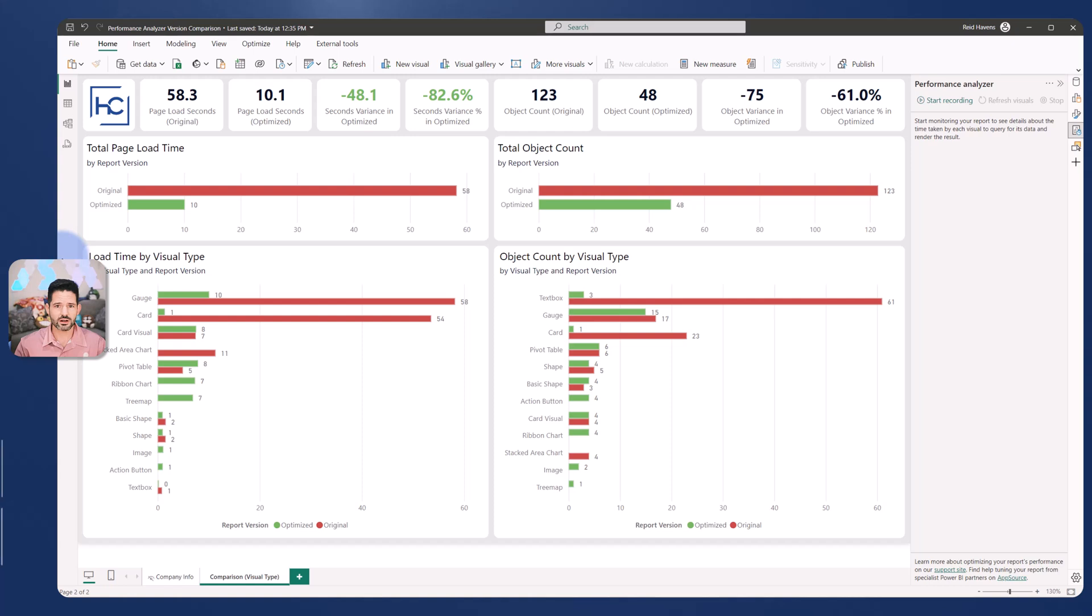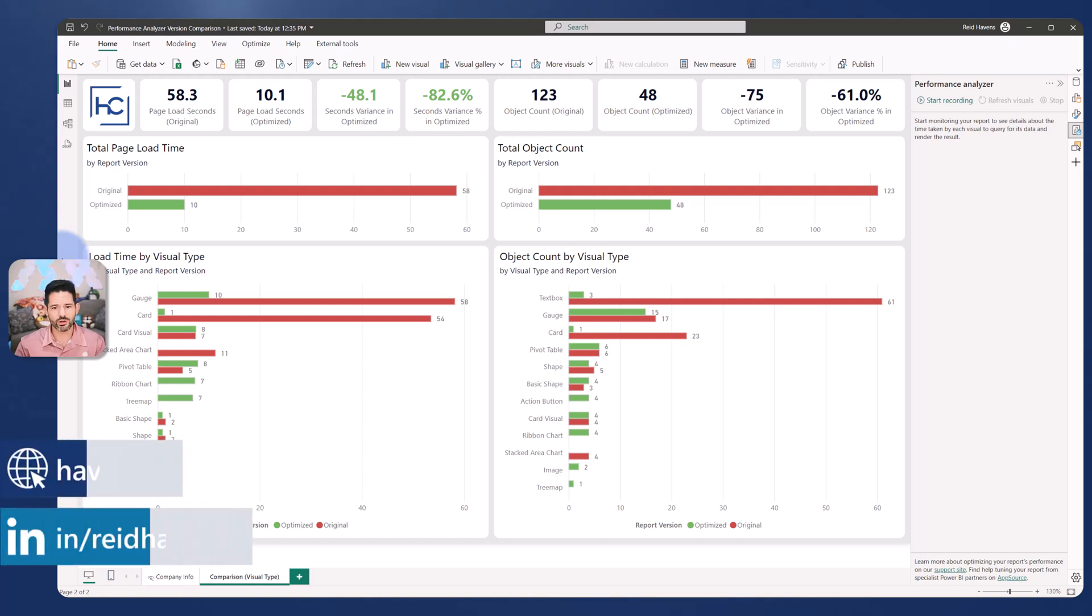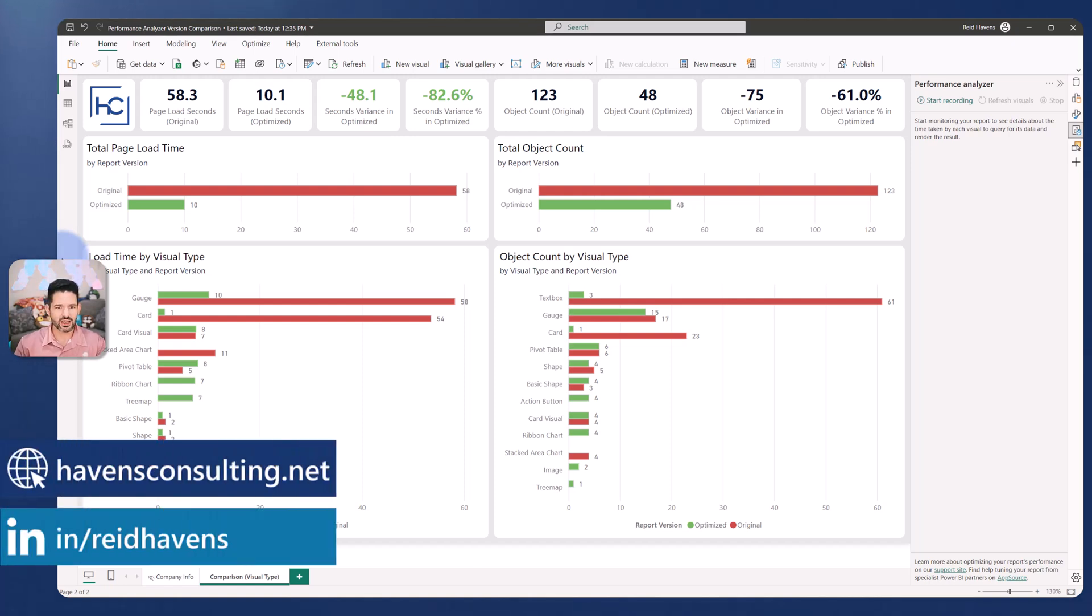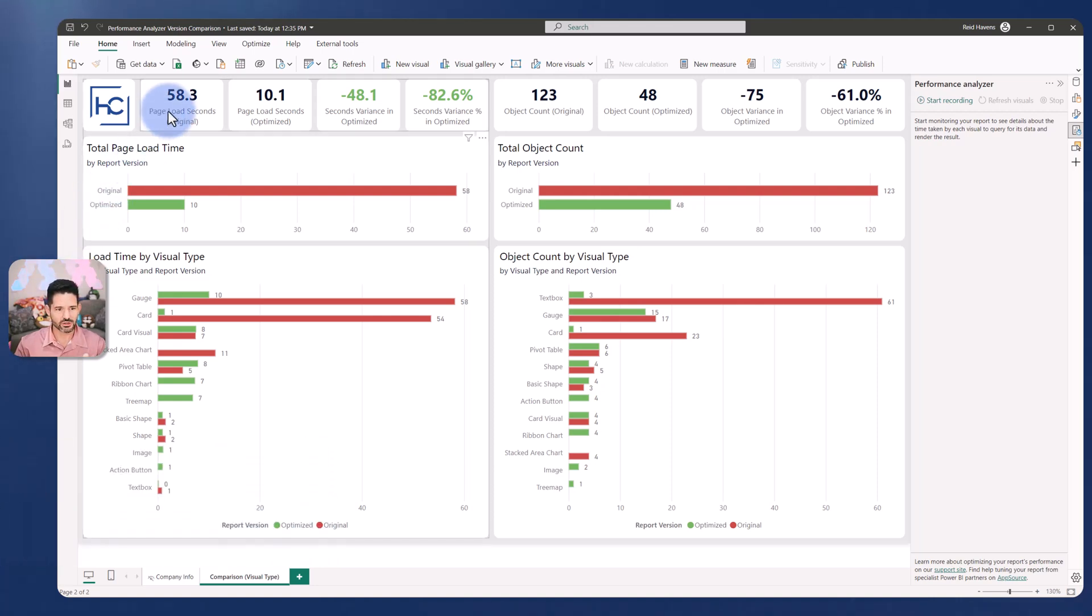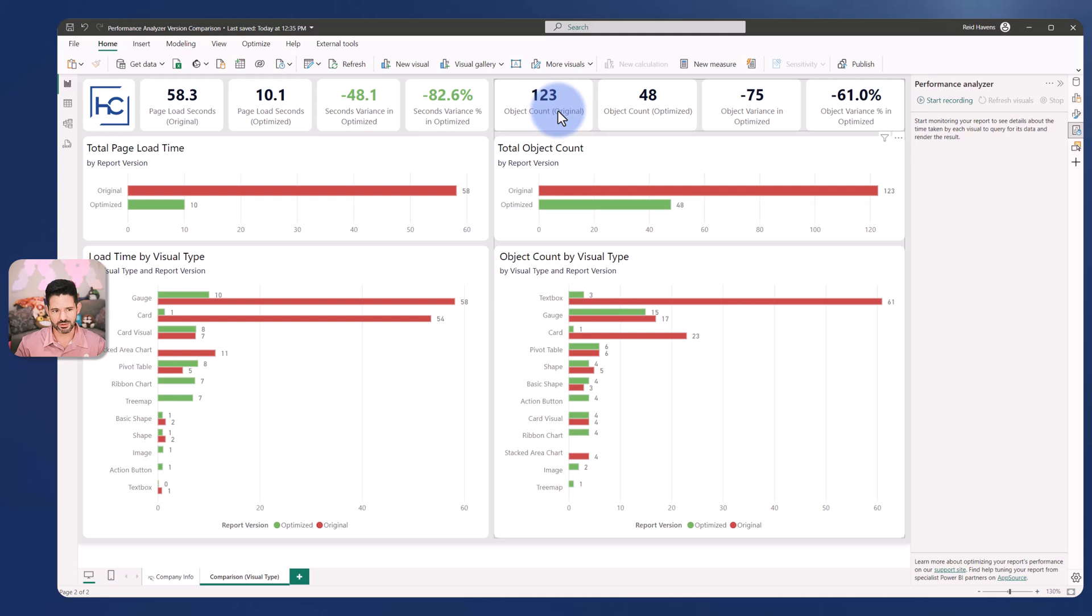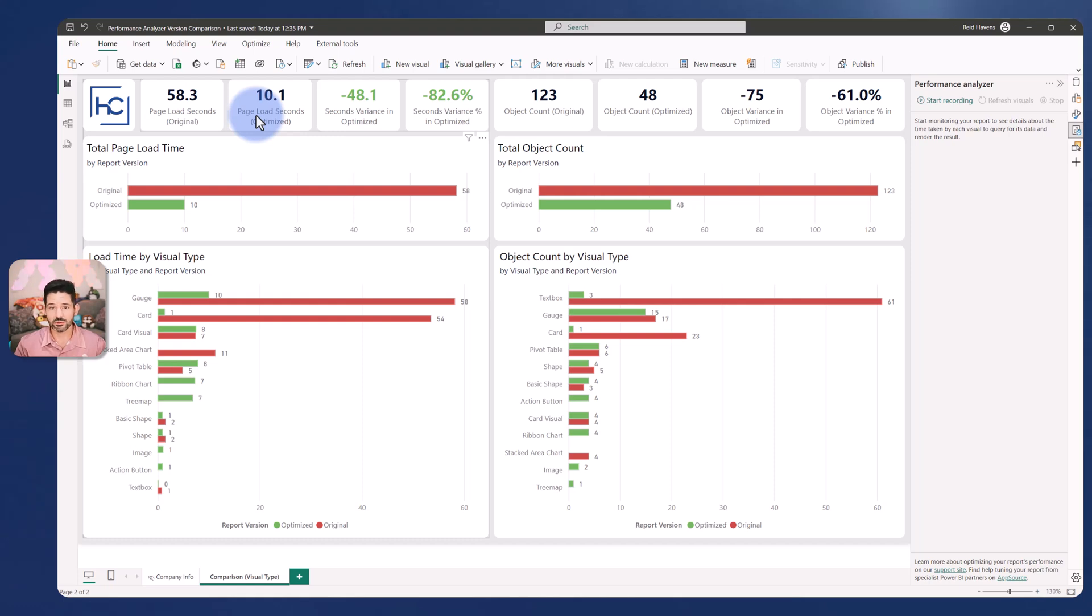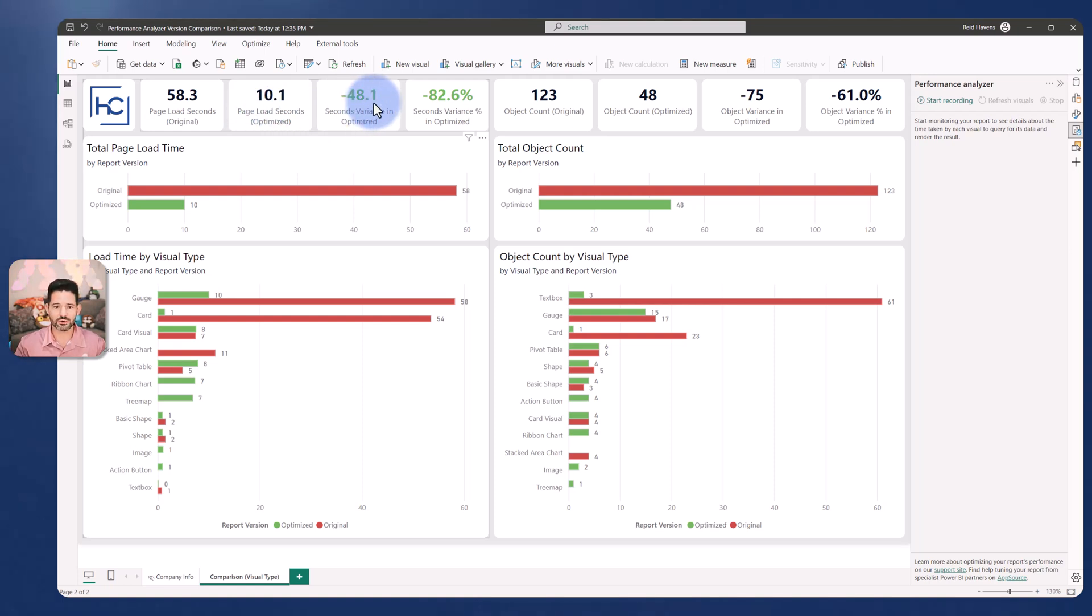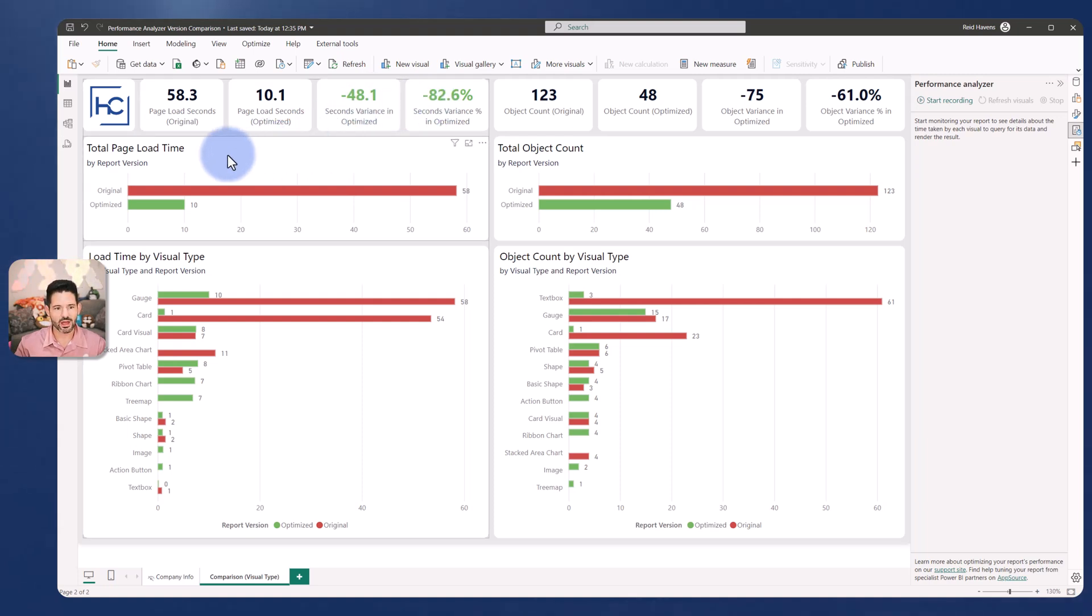To start this conversation off I want to review the report output. I've made a fairly basic report in here that breaks it down on the left into page load time and on the right to object count. I'm comparing two versions of a report page that I updated and optimized. The original page had 58 seconds labeled as original. I labeled the new version as optimized, that was down to 10, and we have deltas that will be green if it's lower red if it's higher. We lost about 48 seconds or 82 percent of the total load time.